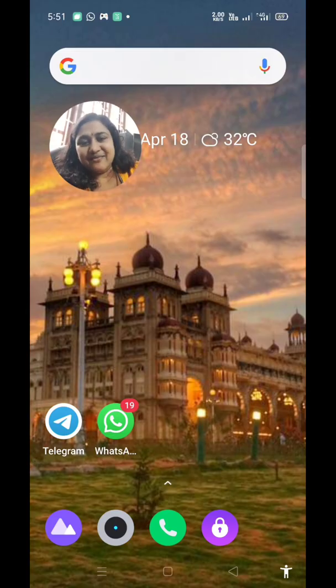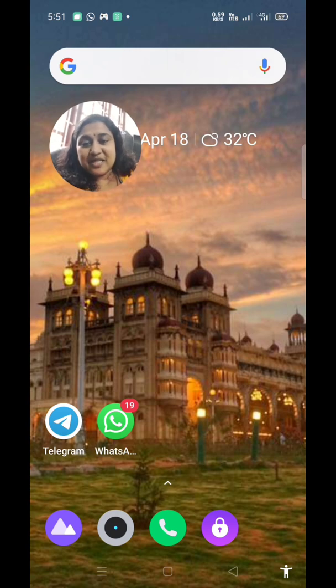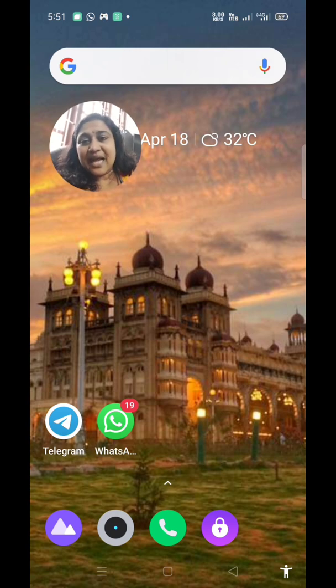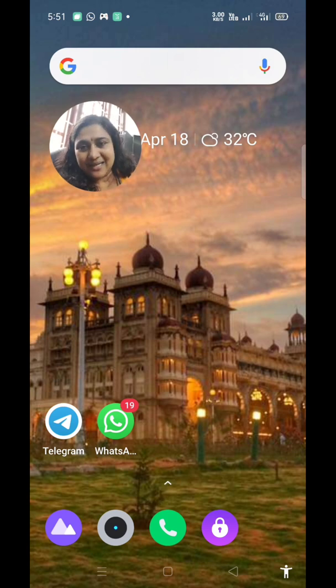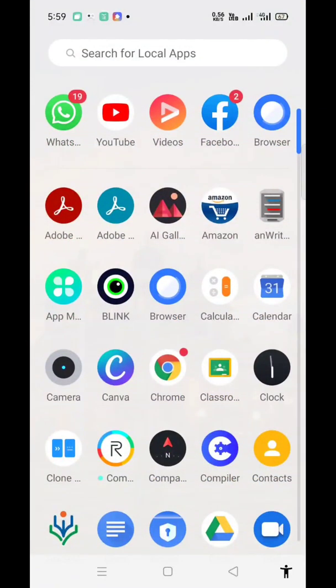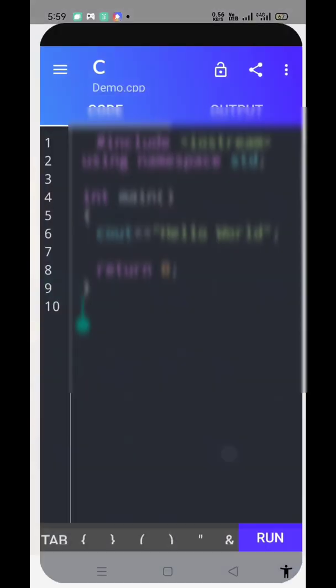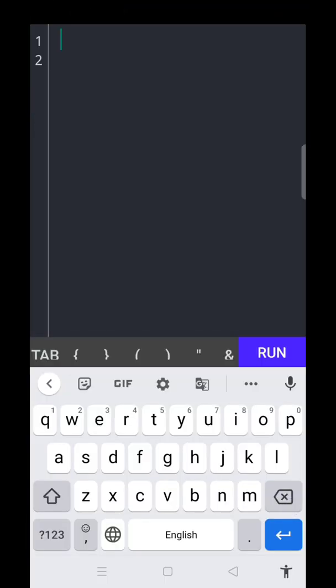Hi friends, welcome back to my YouTube channel Tech Talk. In this video, I am explaining a simple C language program using the application Compiler. So now we can open the application Compiler. This is the Compiler application.